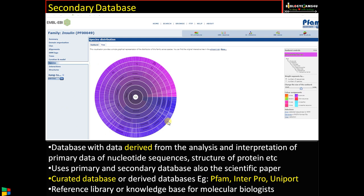Secondary databases use data from primary and secondary databases and also from scientific papers — that data is studied, verified, and compiled together. So it's a curated or derived database. The chance of duplication is very low and it has high precision. The data in the primary database is selected, analyzed, and interpreted before being included in the secondary database. Therefore, for a molecular biologist who has a sequence, the main source to move further is exploring the secondary database — it serves as a reference library or knowledge base to carry out research further.